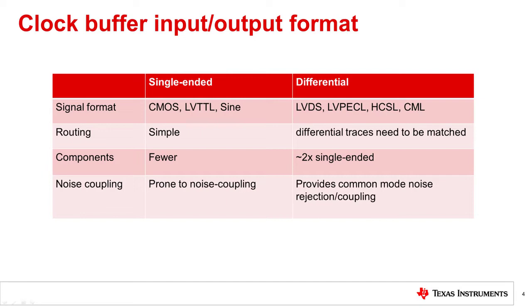Differential signals, by their nature, provide rejection of common-mode noise and inherently cancel even-order harmonics. A PCB designer does need to take more care when routing to ensure differential traces are matched for best noise immunity.